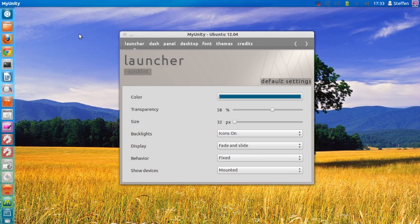If you like to tweak your Ubuntu Unity system just a little bit, then use this tool. Thank you guys for watching, have a nice day, and I will catch you guys in the next one — bye!